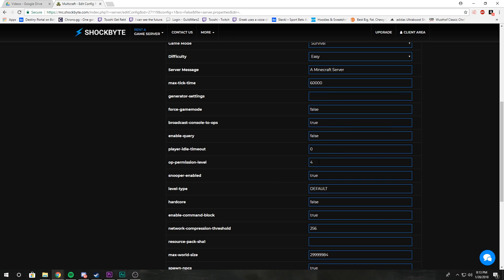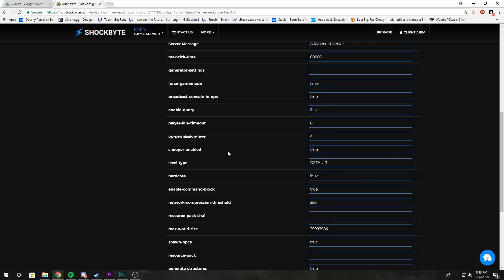It's zero through four, I believe. Each one you can look it up; it has different variations of complete control for ops on the server.